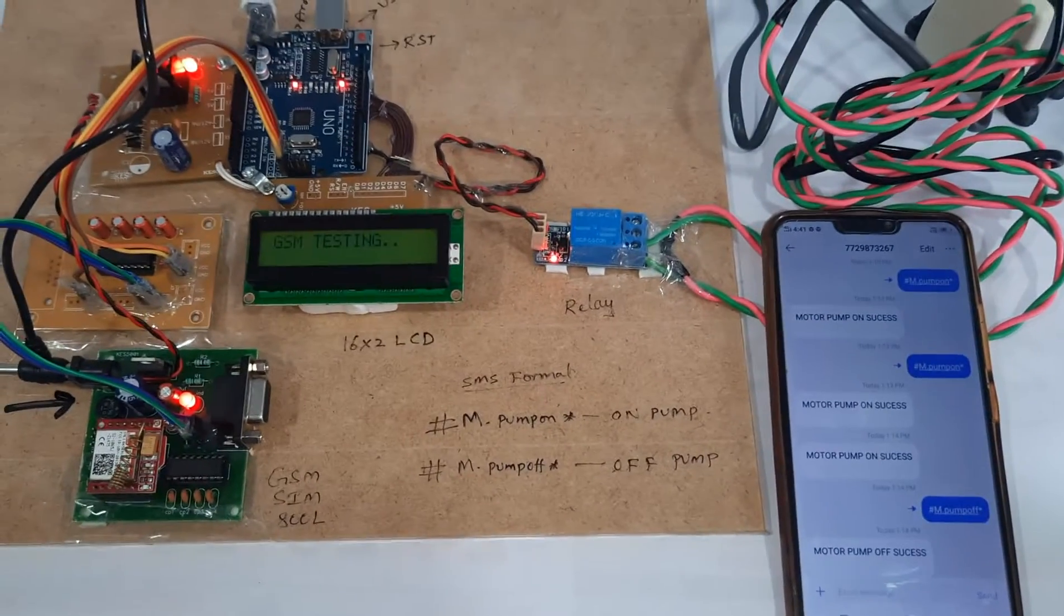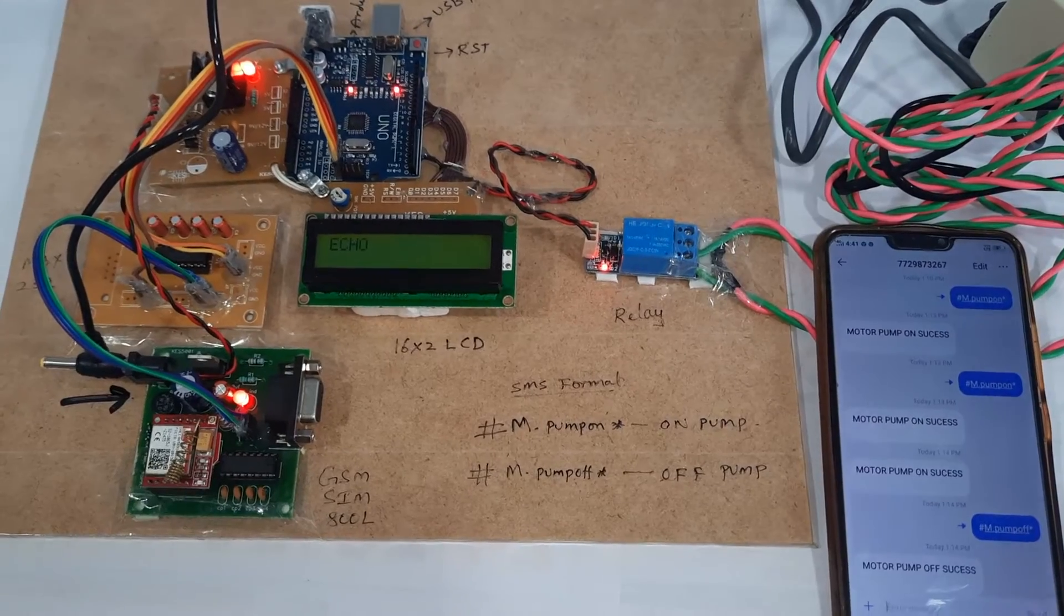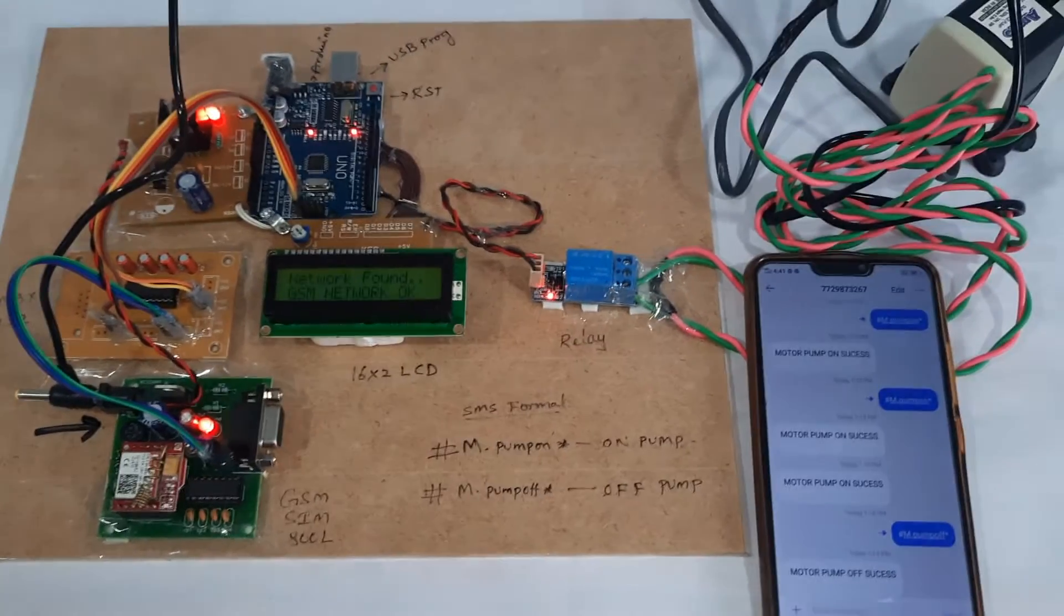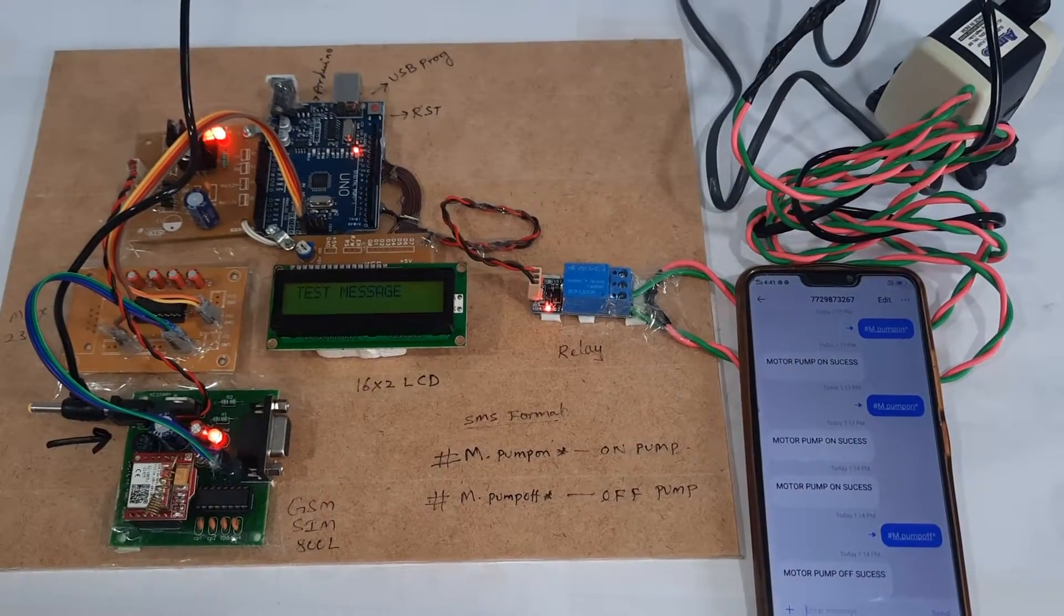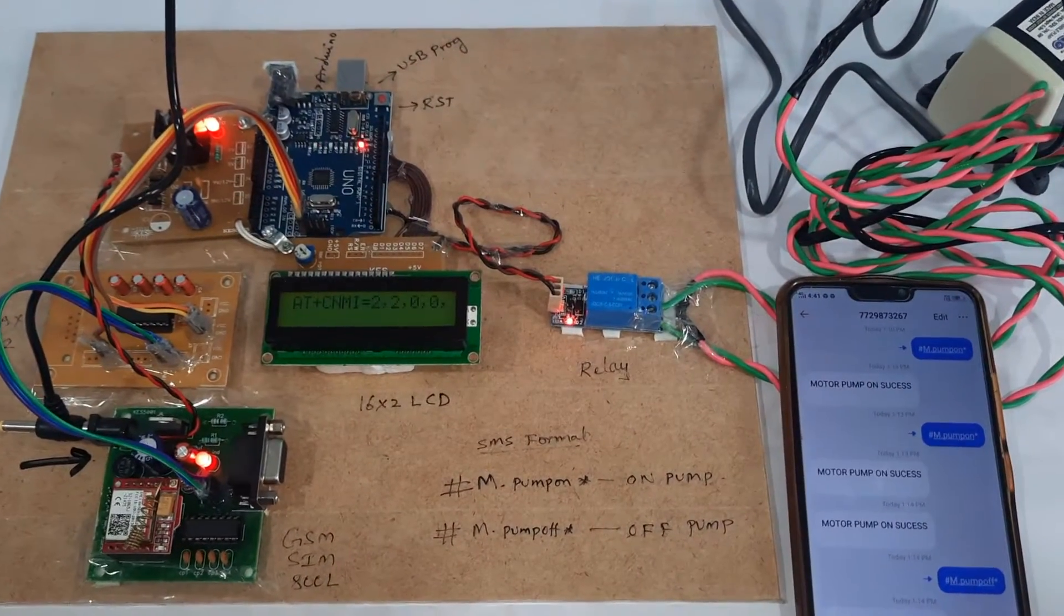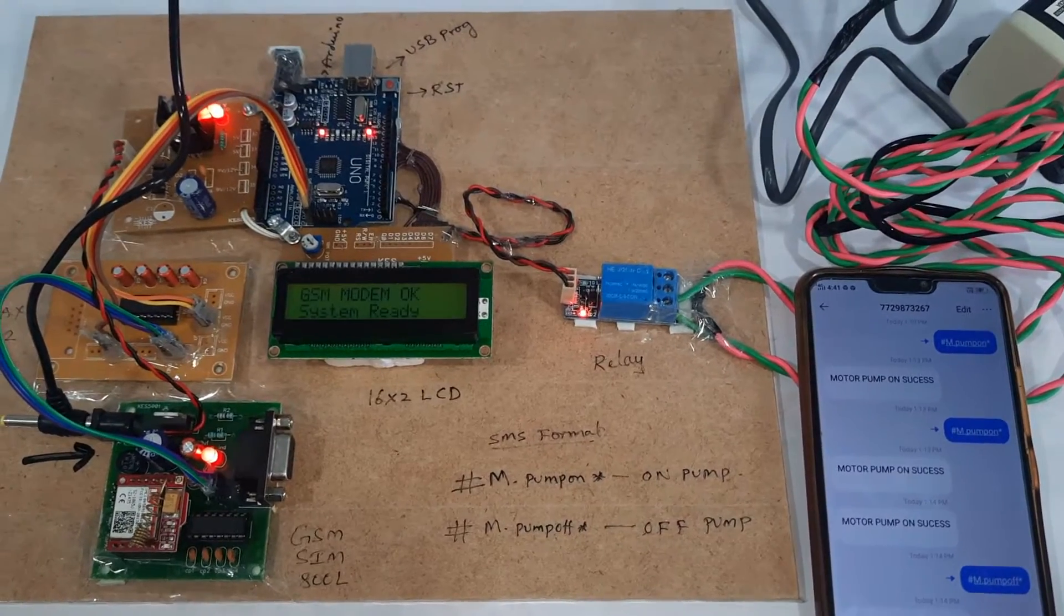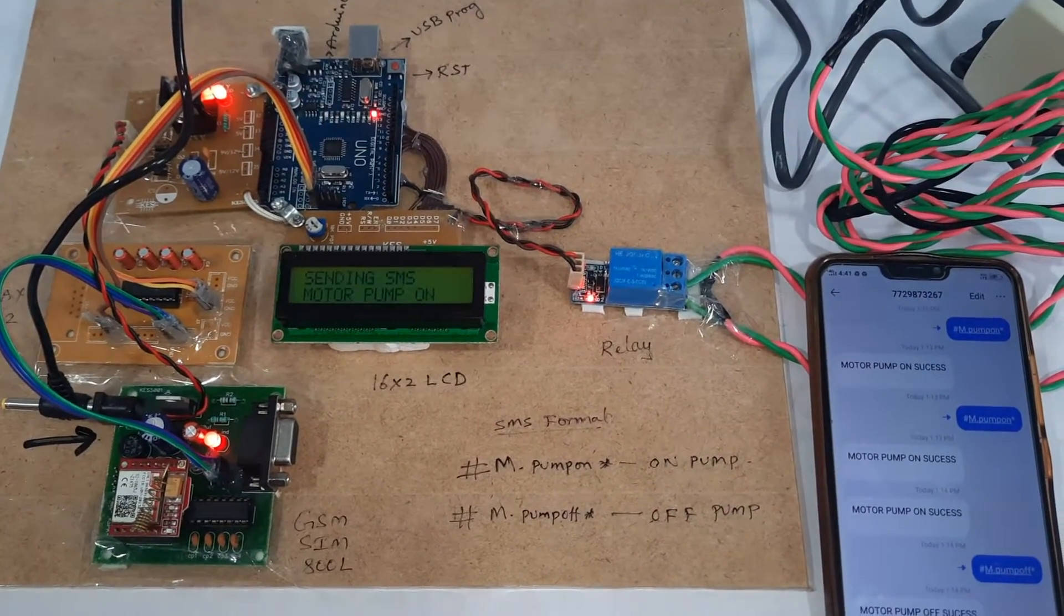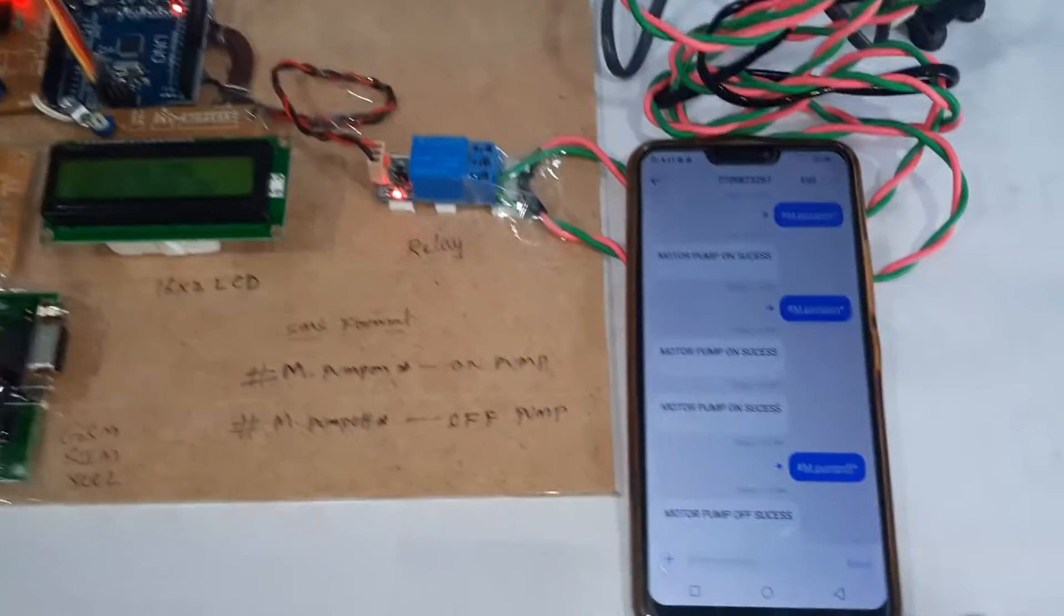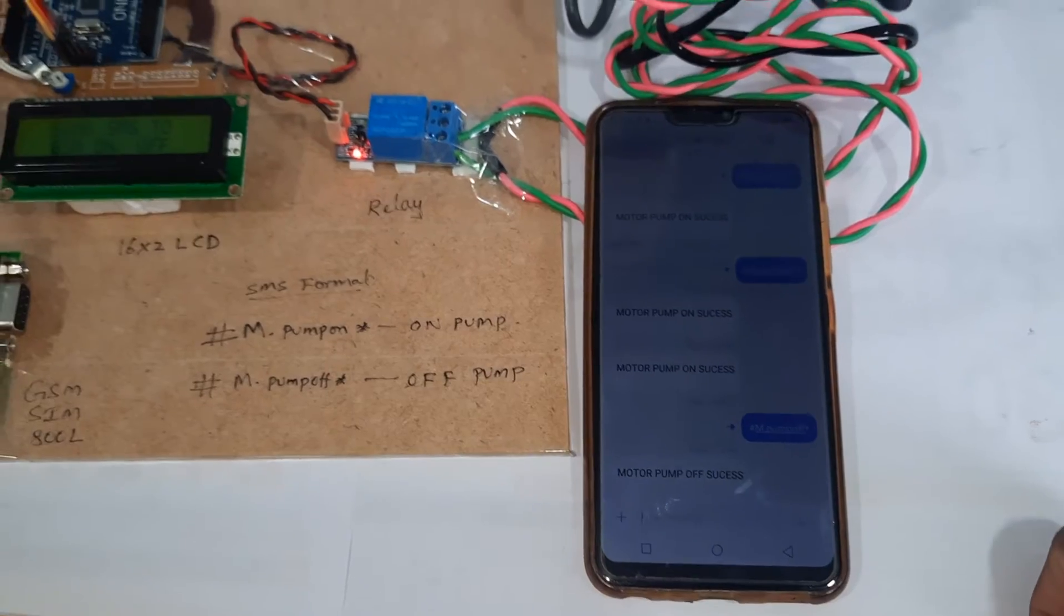GSM is initializing for motor control. Testing connected, echo, finding network, all messages deleted. System ready, sending SMS for motor pump on-off. You will receive the GSM test message.